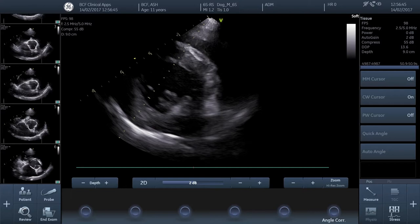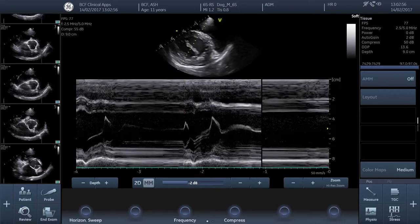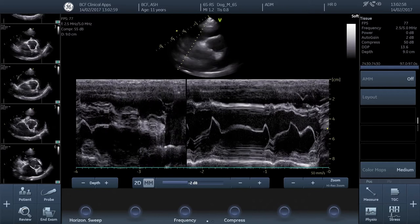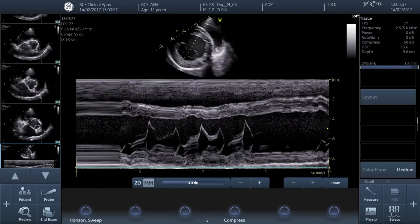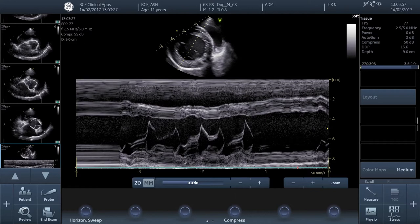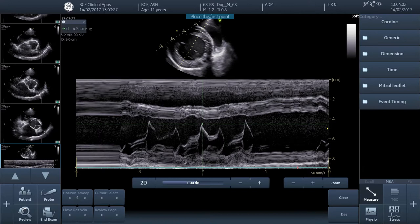Once we're happy with the position of the cursor, we can activate Live M-Mode, and then allow several cardiac cycles to pass before saving a cine loop. What we want to see is clearly defined traces of the interventricular septum, the mitral valve leaflets, and the left ventricular free wall, as well as the left ventricular lumen. Once we're happy with our stored cine loop, we can go ahead and make our EPSS measurement.